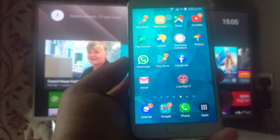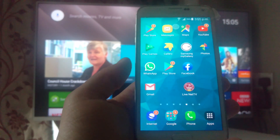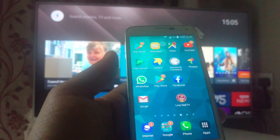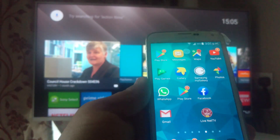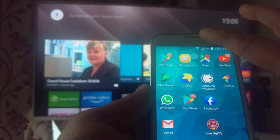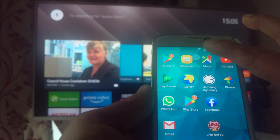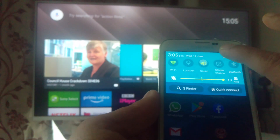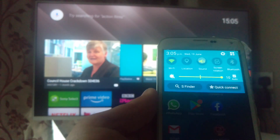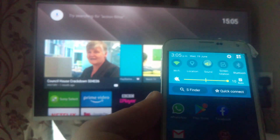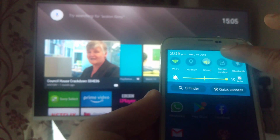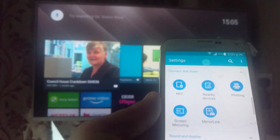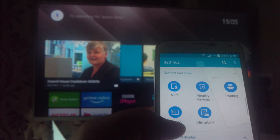I have a Samsung mobile in front of me — it's a very basic Samsung S5, a very old model. I'll quickly show you how you can screen mirror any mobile phone.